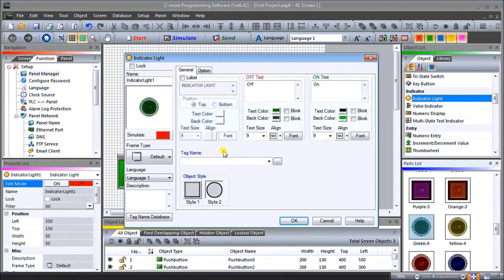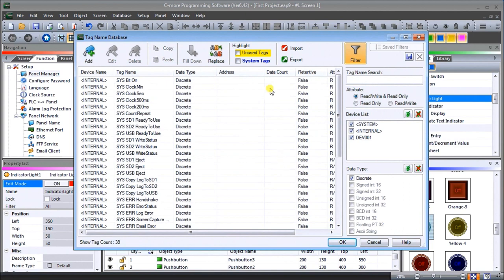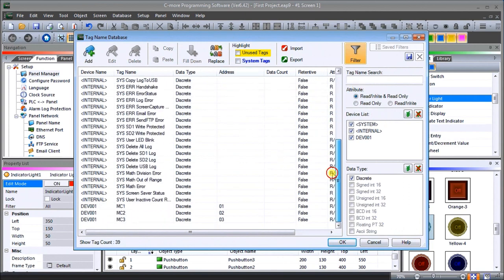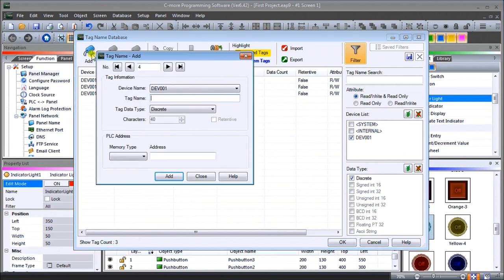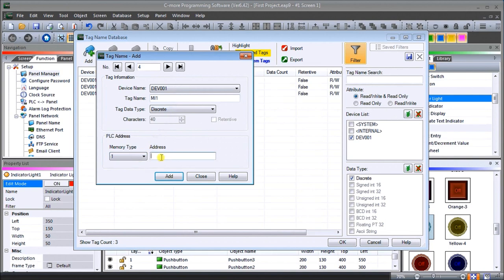Again, we'll go back to our tag database. You see that it gets very messy when we start looking at all the tags at once. Let's turn off our system tags and our internal tags and just leave our actual Ethernet port tags that we're utilizing. What we're going to do is add another tag. In this case here, I'm going to say AM1 and our address type will be one, address number one. We'll add that. Once we have that, we'll set OK.